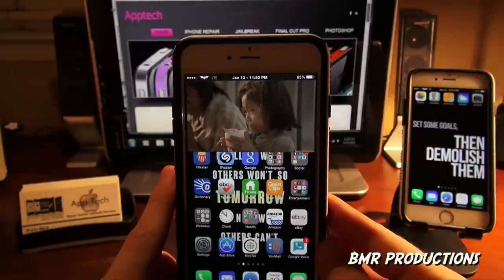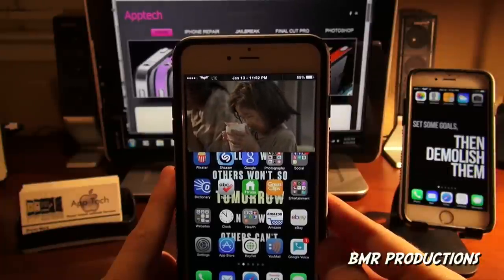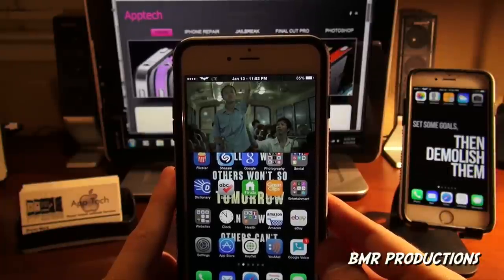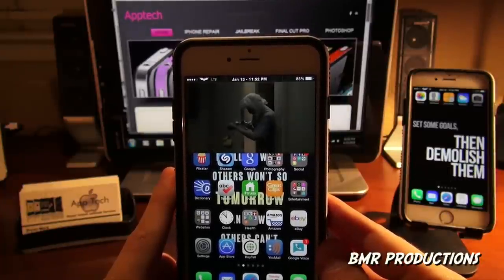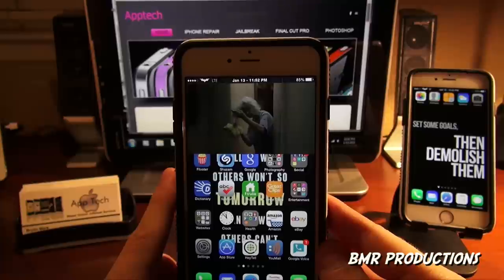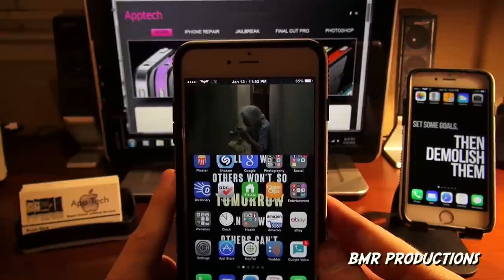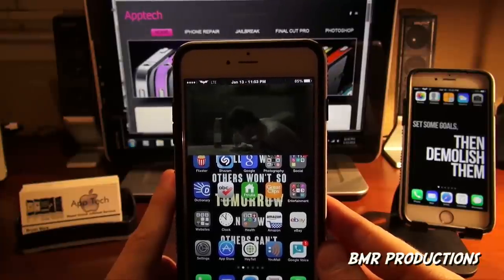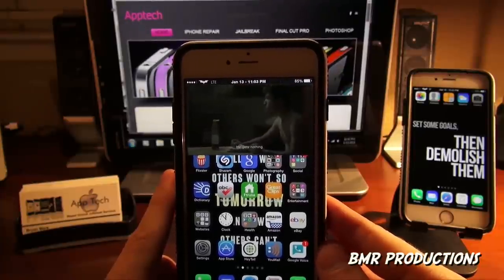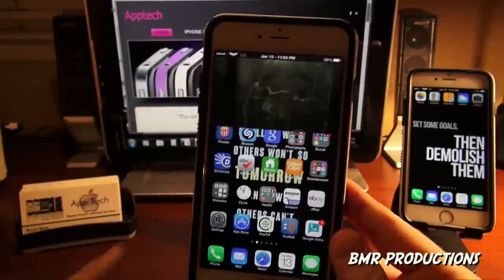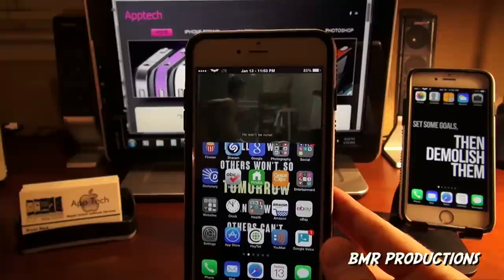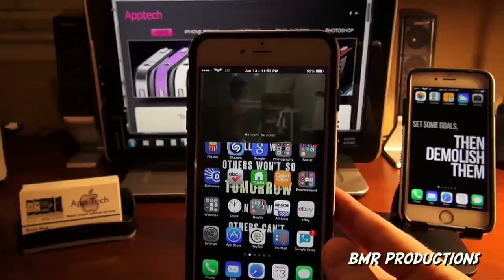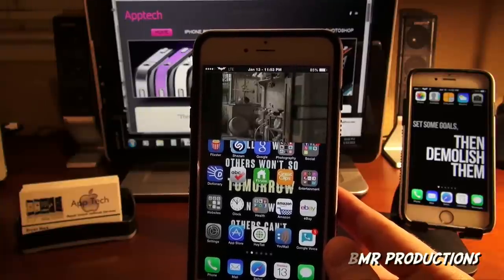I hope you guys enjoyed the video. If you need a repair, unlock, or want to add more functionality to your iDevice, feel free to give us a call anytime. And again, this is Aptech Pro — I hope you guys enjoyed the video. Thanks again for watching.